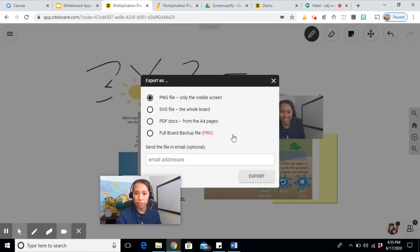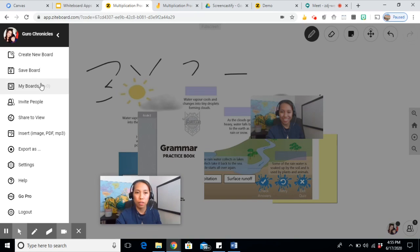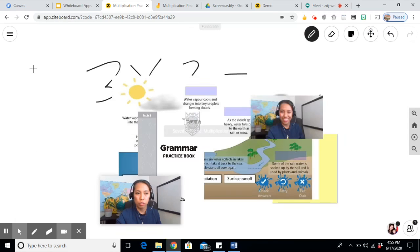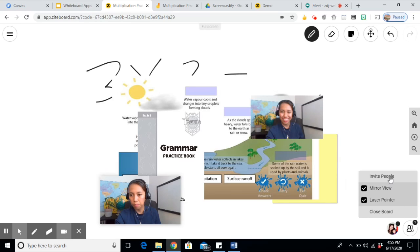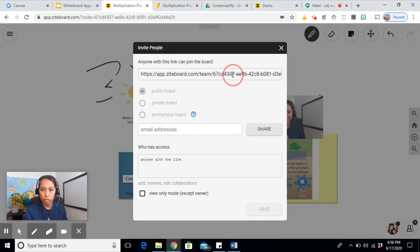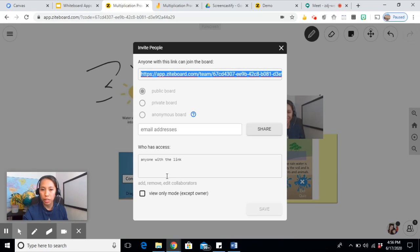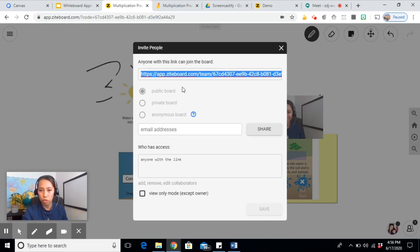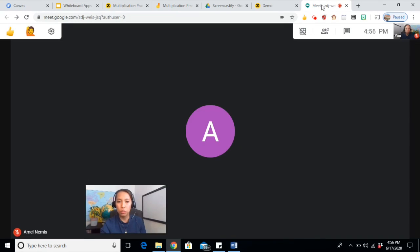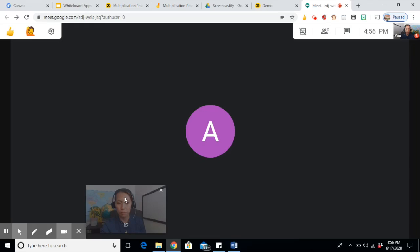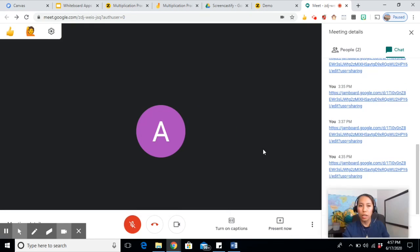If you want to save it, you can export it into your computer using different extension files, unlike Jamboard which saves on your drive. Even if you don't export it into your computer, it also saves it here in your account. For collaboration purposes, invite people and you just copy the link. By default, the setting will be for public and anyone with the link can access. So you don't have to change anything on this one.